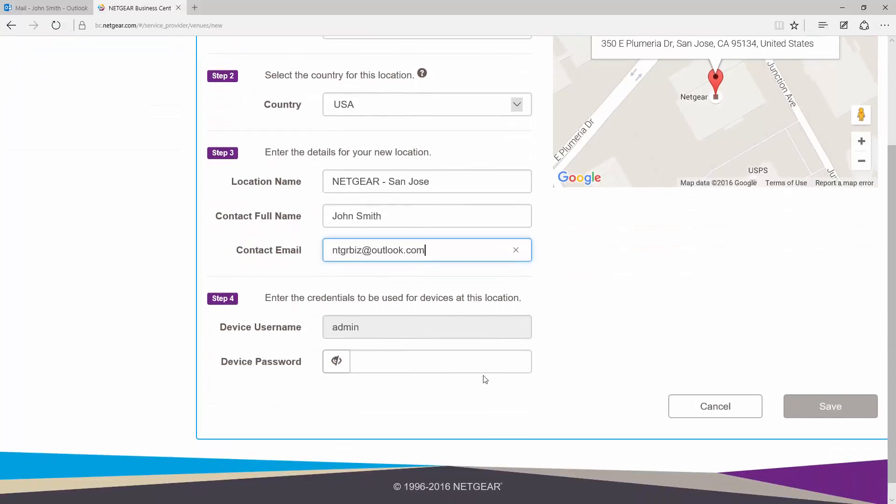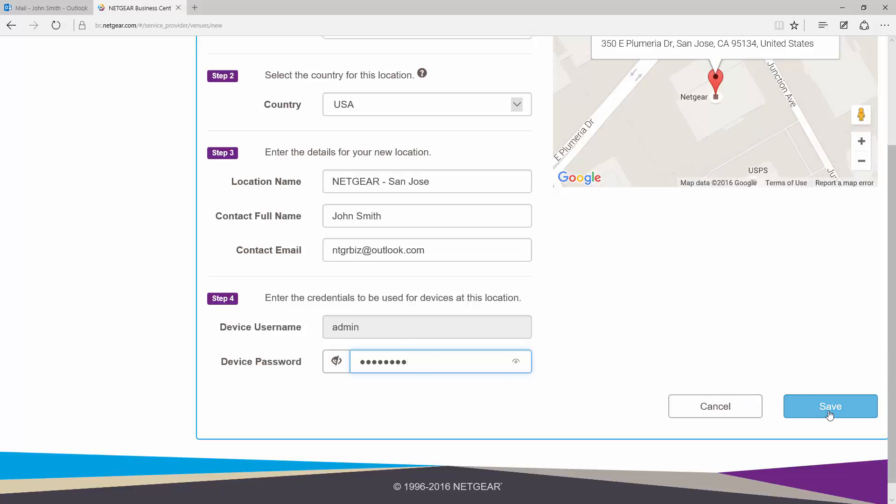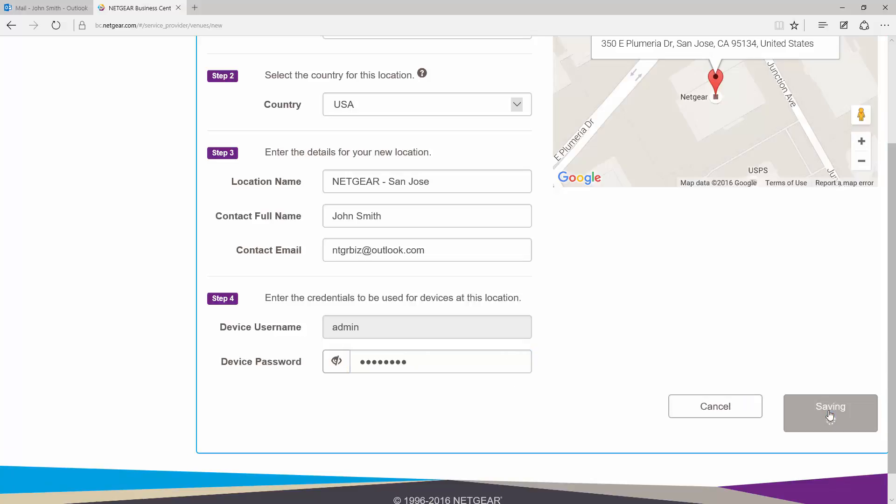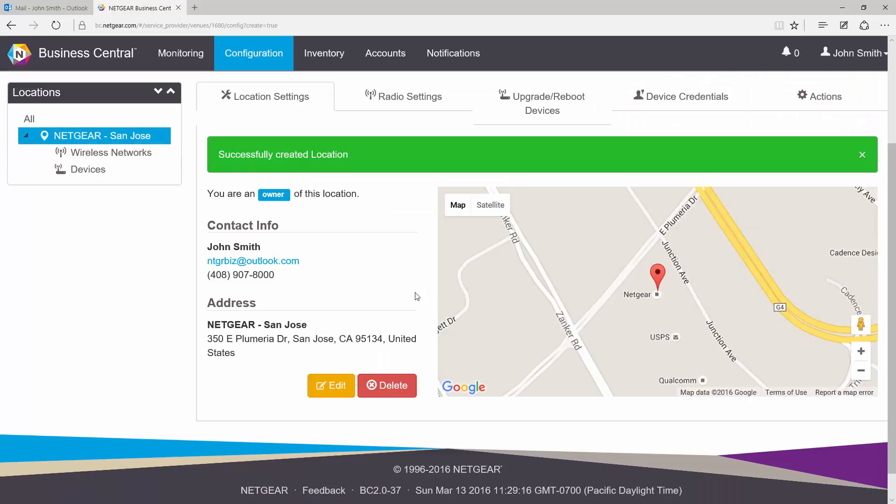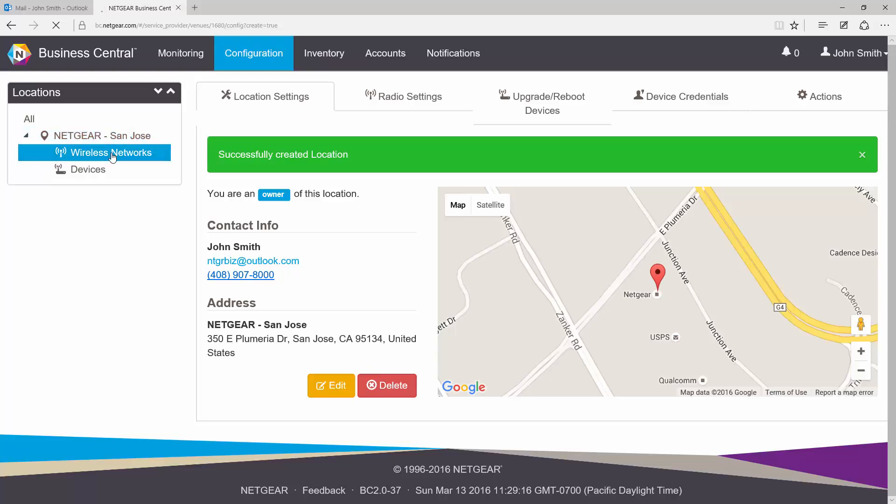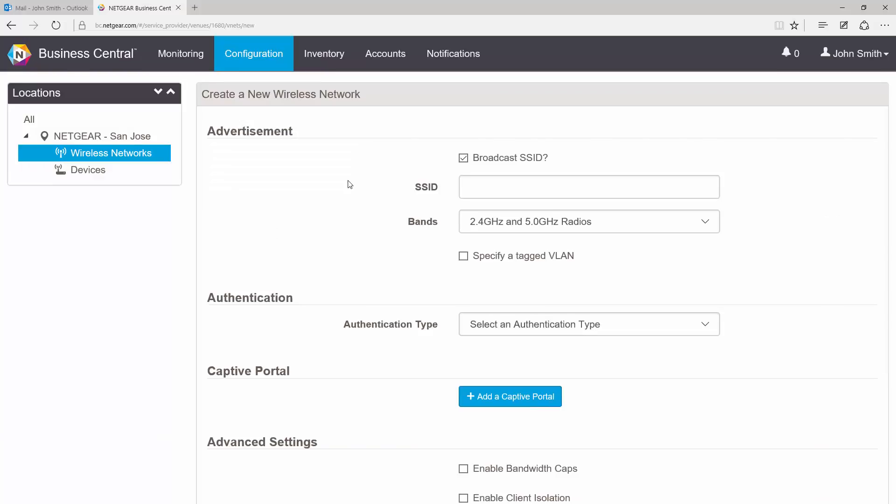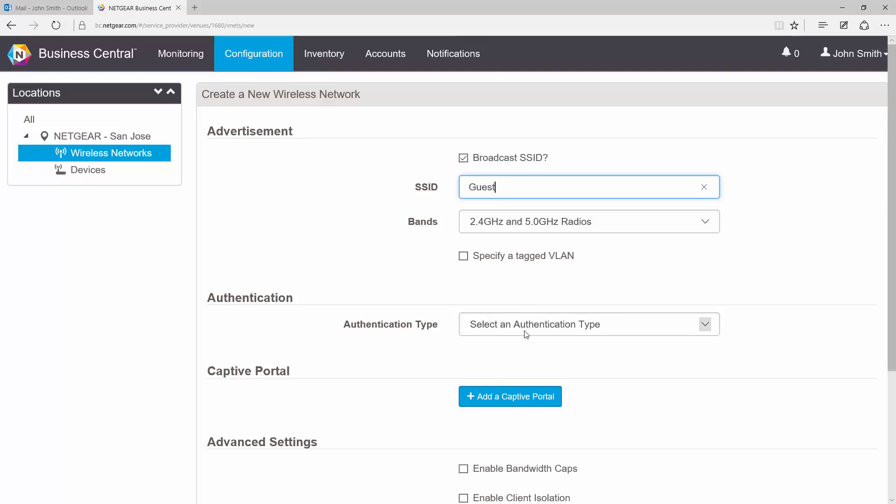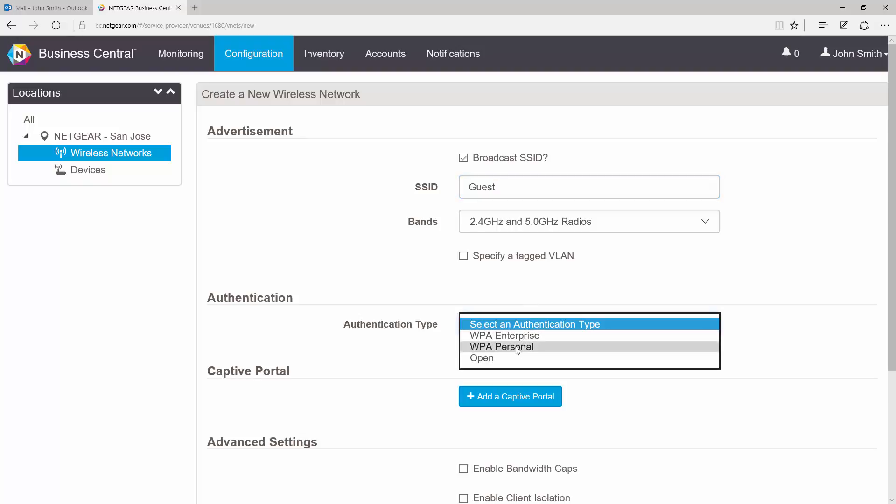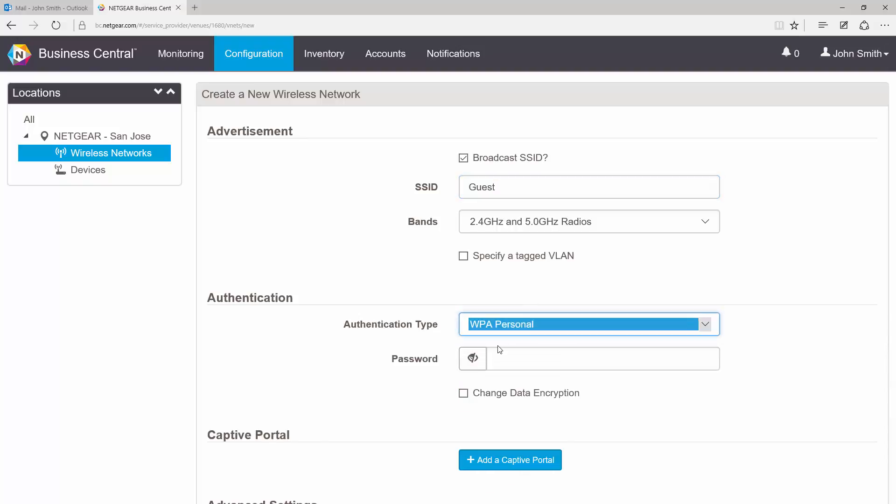Once we've successfully created our location, go to Wireless Networks and click on the New Wireless Network button. Let's go ahead and create a guest network. For SSID, I'll just go ahead and enter 'guest', and for authentication type I'll use WPA personal.